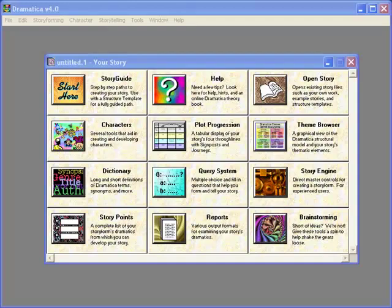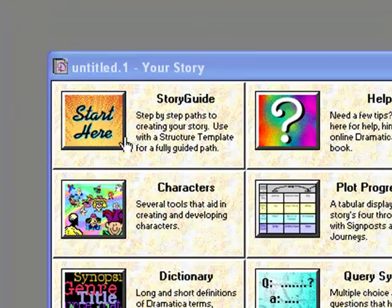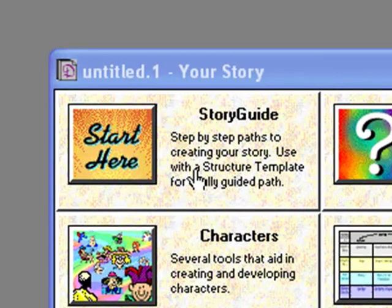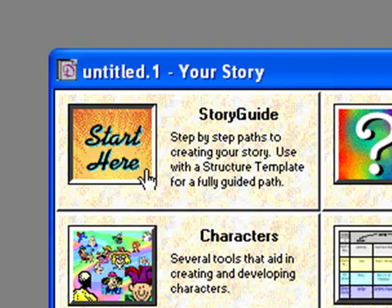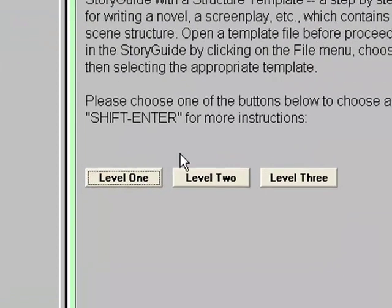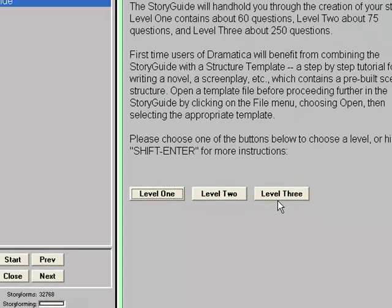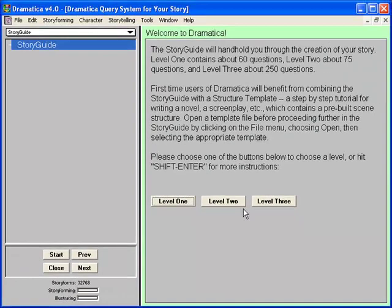The Dramatica desktop is a simple affair made up of 12 command tiles. The tile in the uppermost left corner is the Story Guide tile. We start by clicking where it says Start Here. The Story Guide has three levels. Level 1 has the fewest questions. Level 2 has everything in Level 1 plus a little more. Level 3 has everything in Levels 1 and 2 plus a whole lot more. We are new users, so we'll choose Level 1.